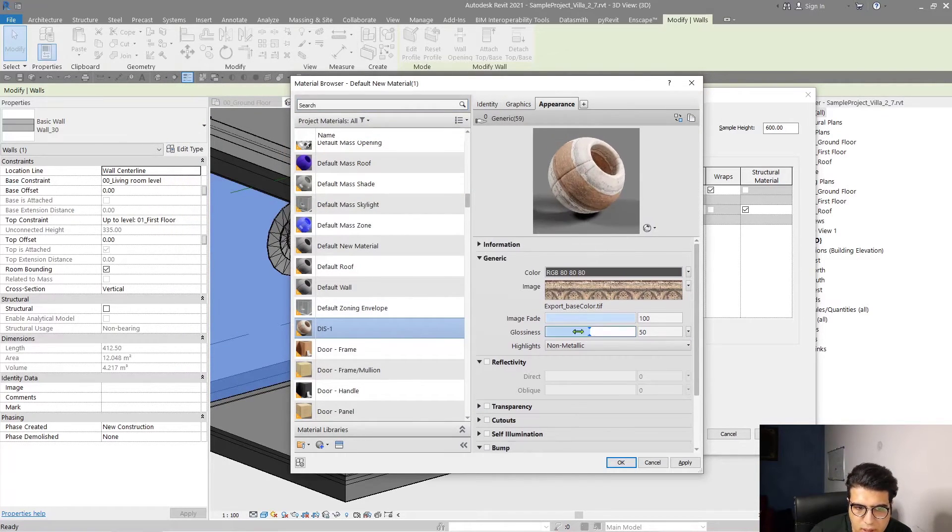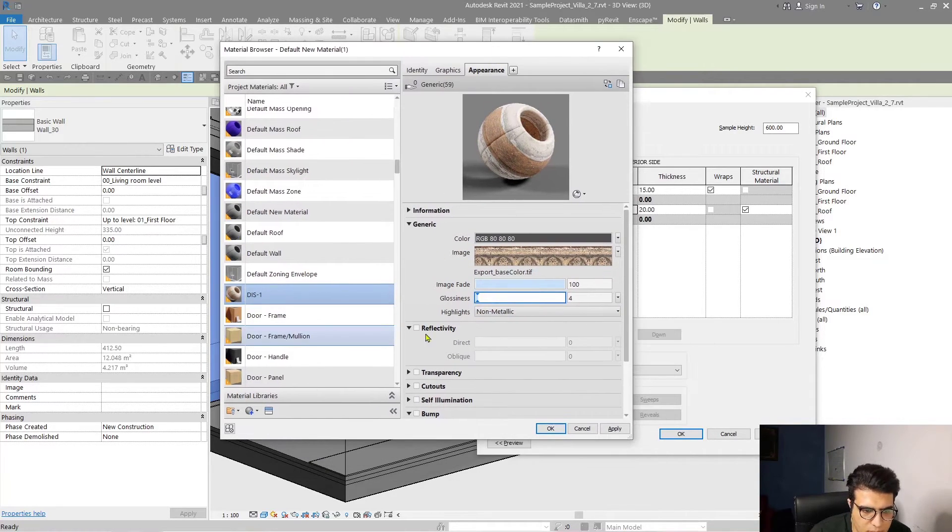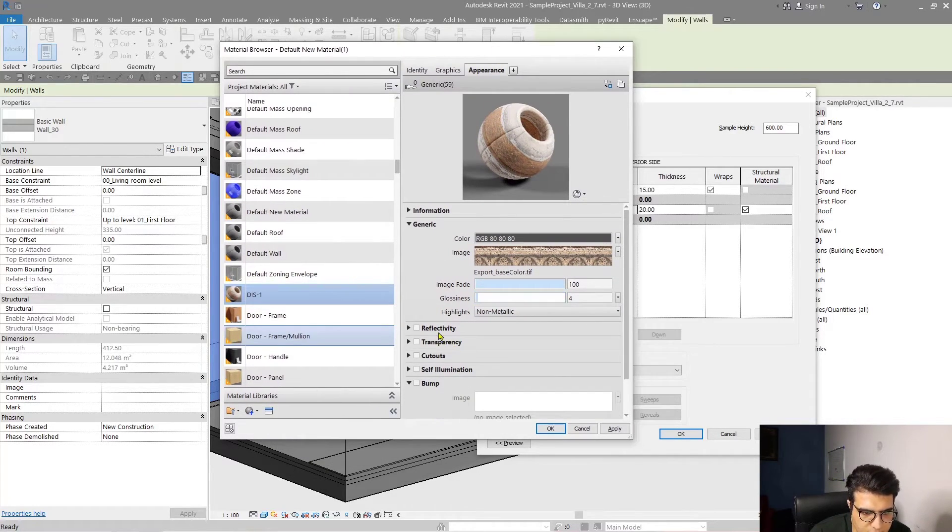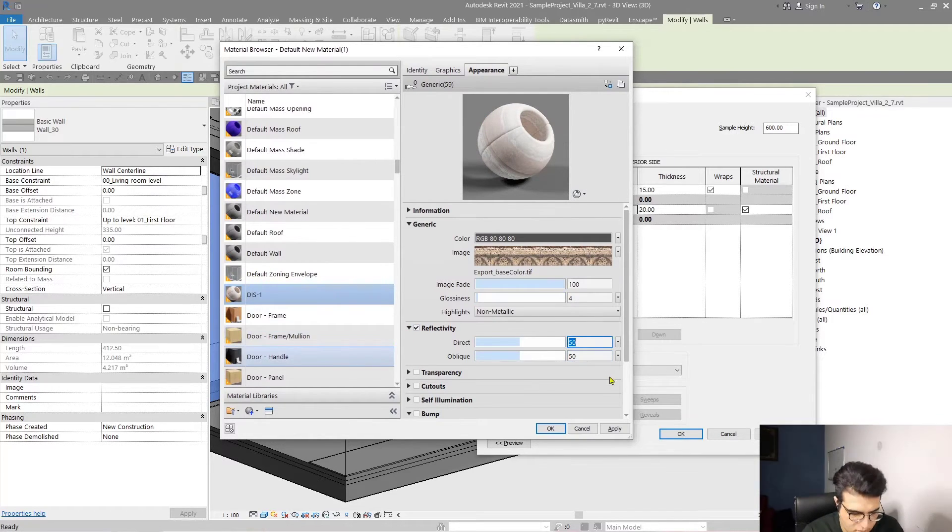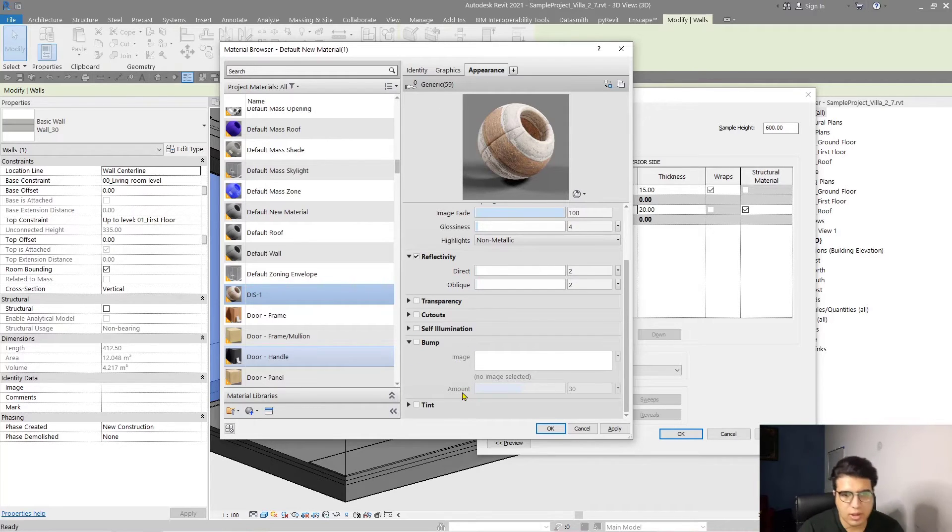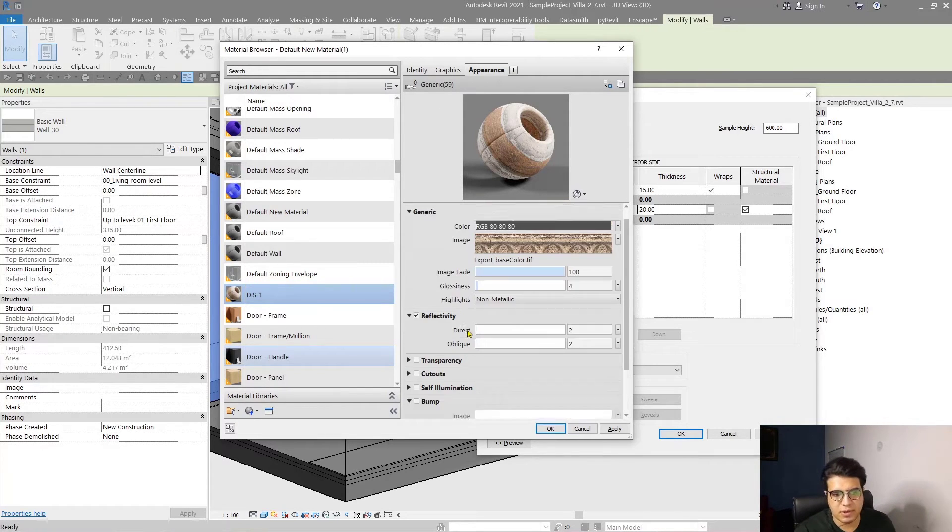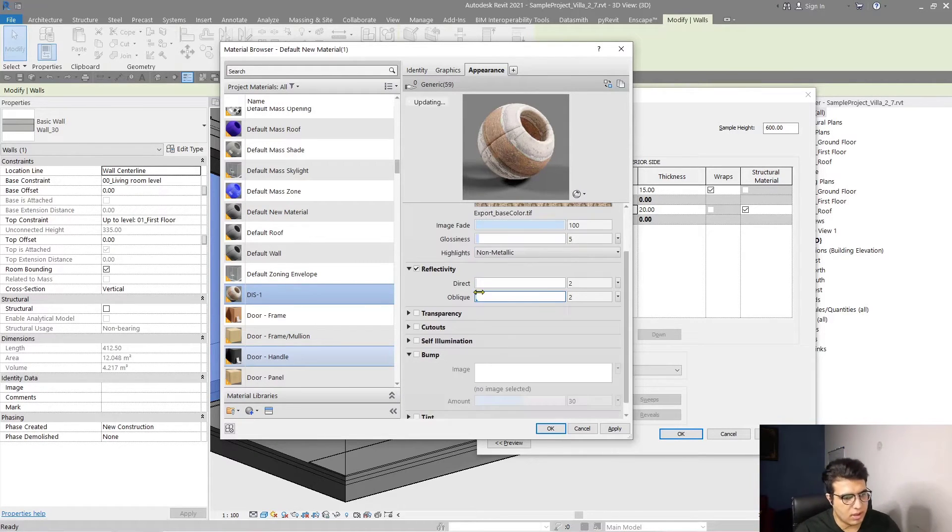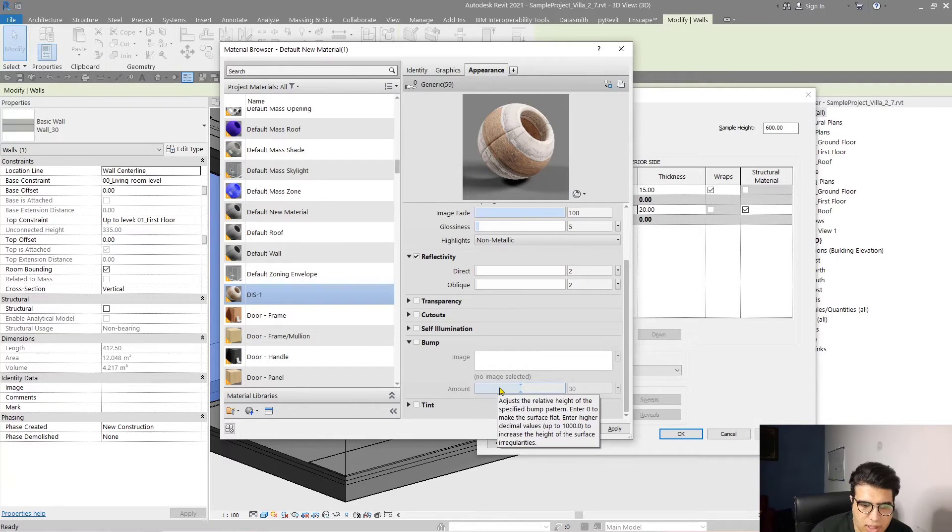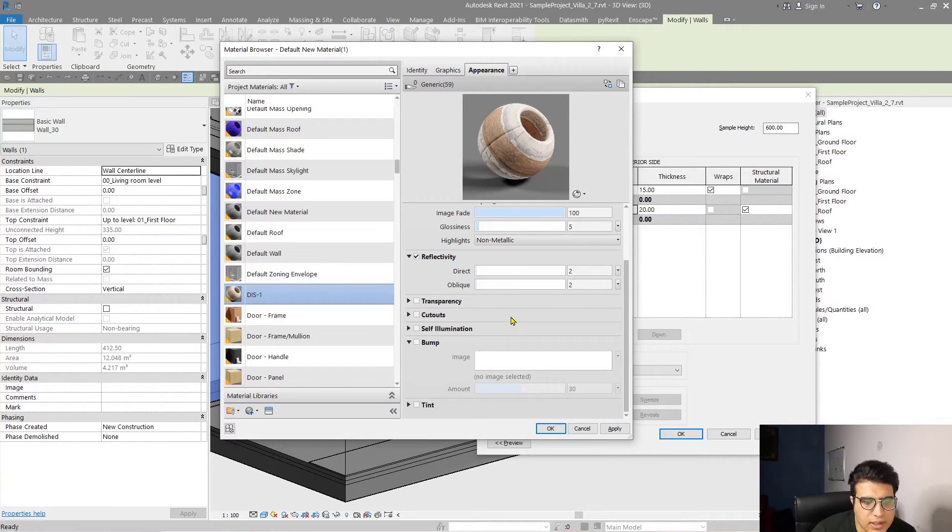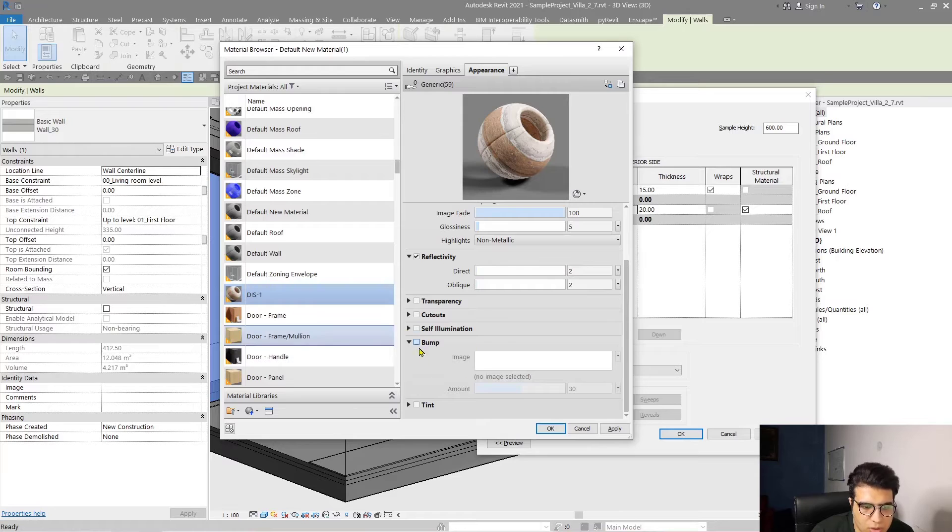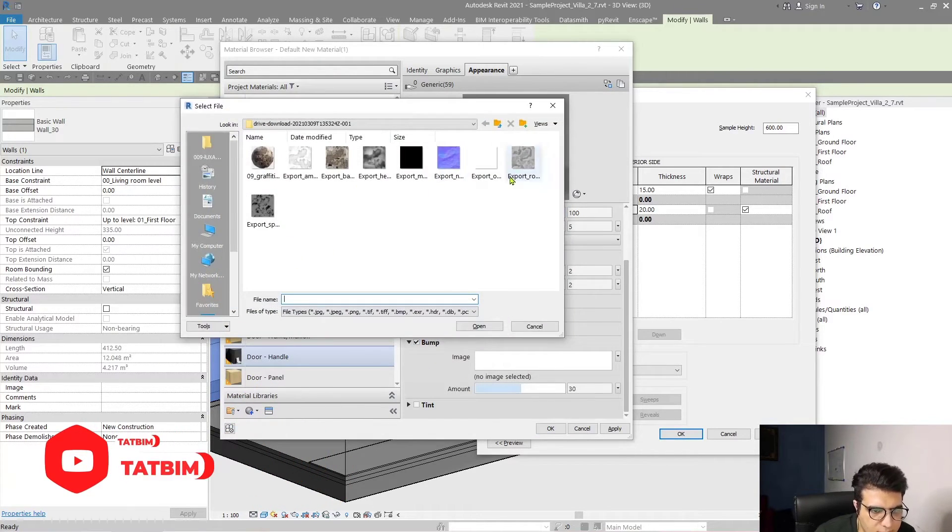Click on Done. I don't want any glossiness. I want a little bit of reflectiveness, maybe 2. But the main part here - you can see we don't have any parameter related to the displacement map. The key is here: you should check the bump parameter and then select the height map.